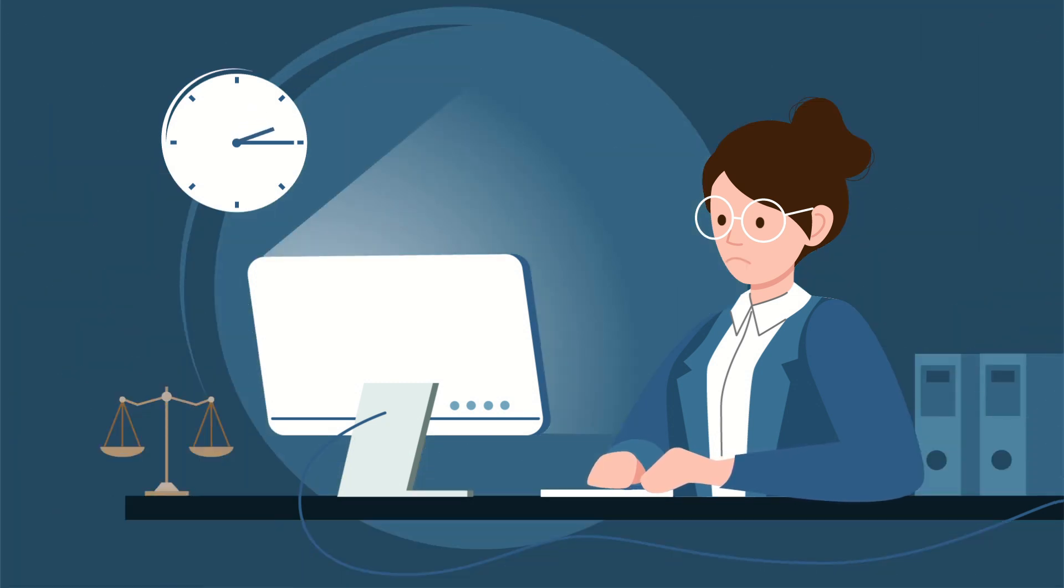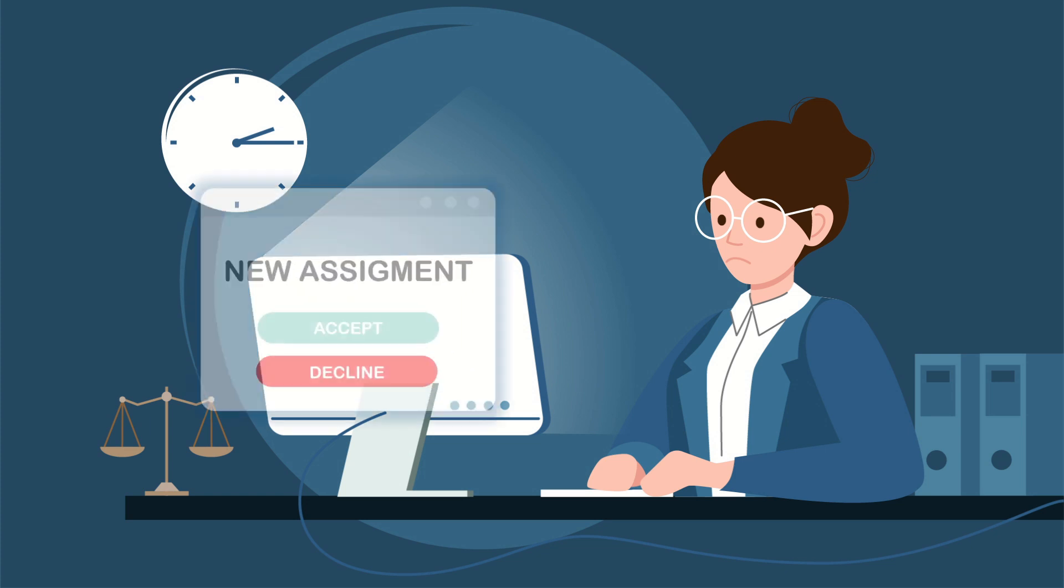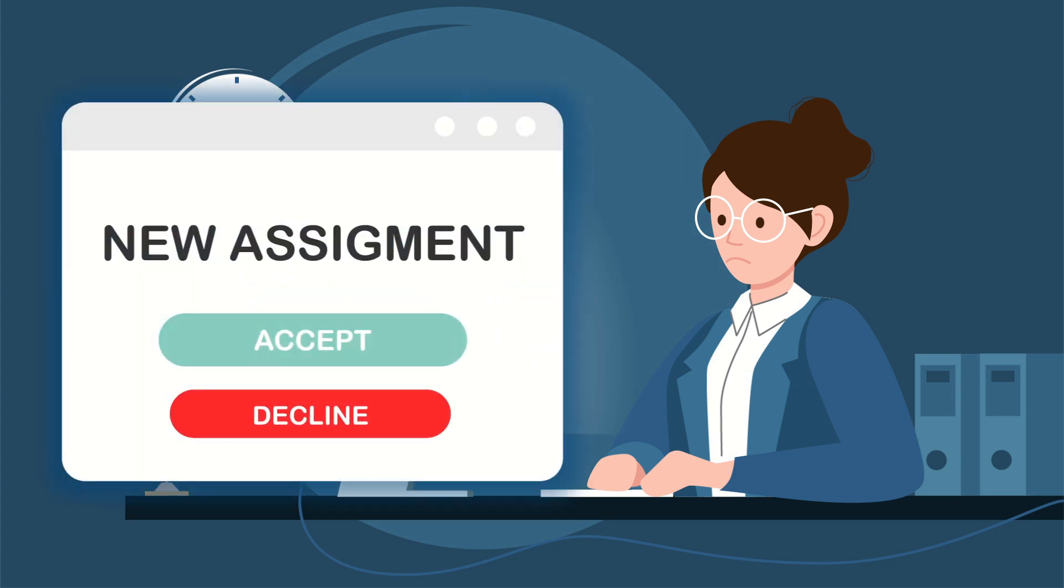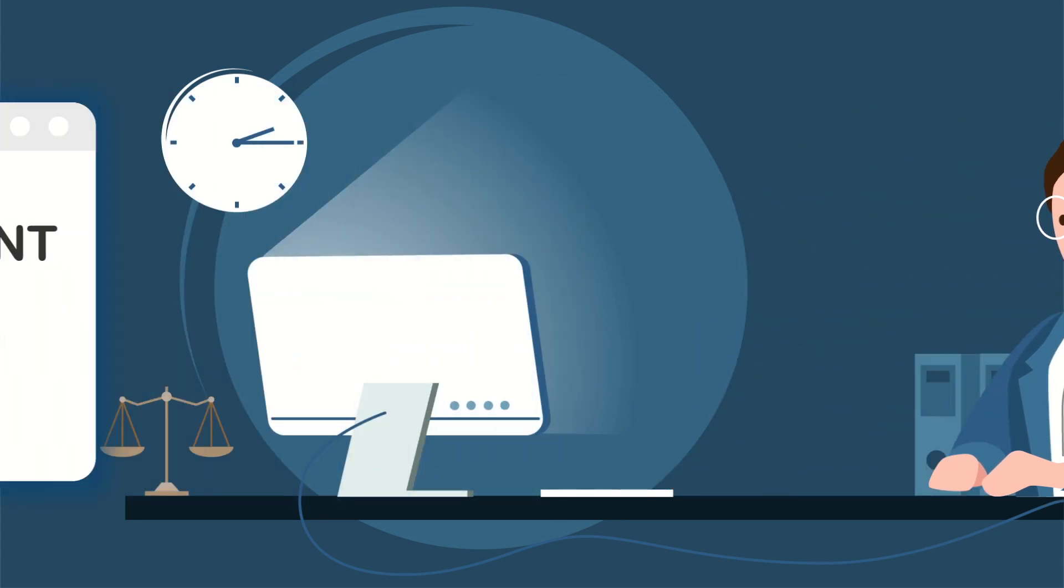Typing everything out from scratch and cross-referencing her detailed notes means Carol is often up past midnight, leaving her exhausted, drowning in a constant backlog, and saying no to new assignments.